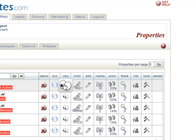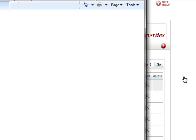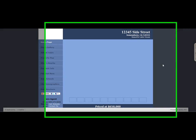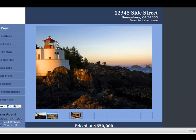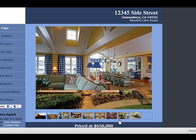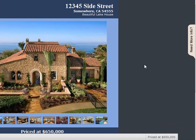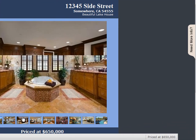Now let's see what the property website looks like with the home page high def turned off. And there you go — now you see a smaller picture with the thumbnails underneath it. So you have your choice: you can choose to have the high definition as the first photo, or you can turn it off and have the smaller picture with the thumbnails underneath.